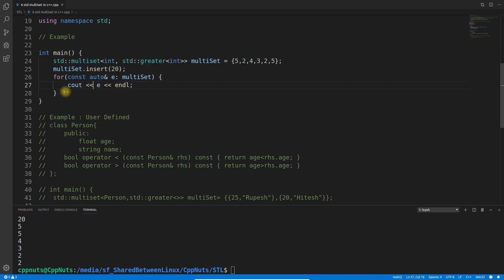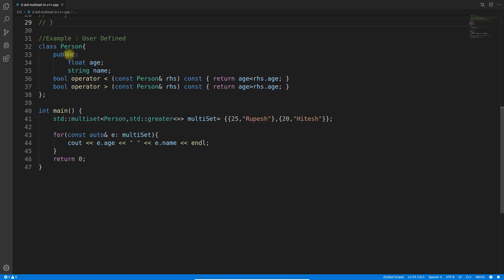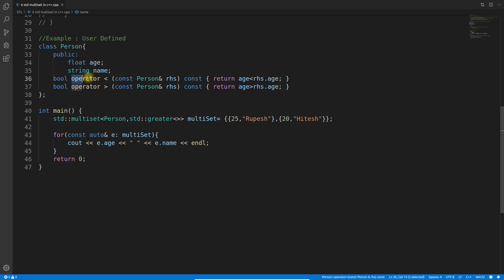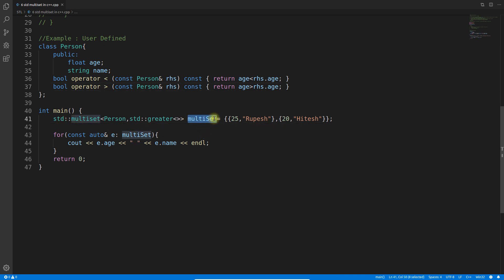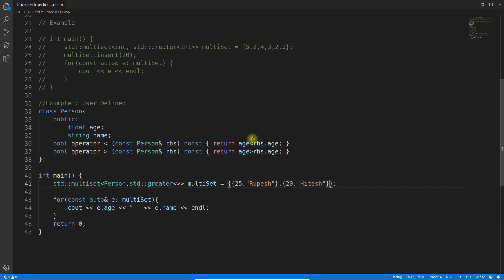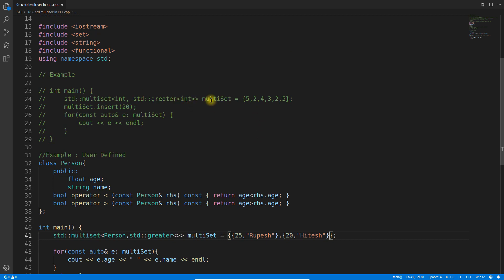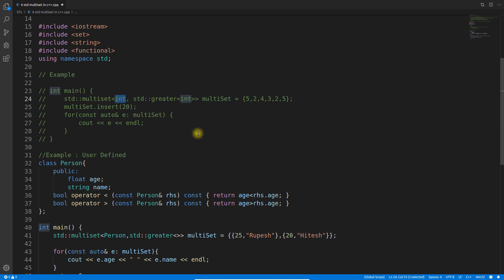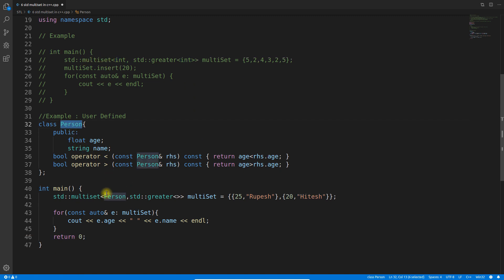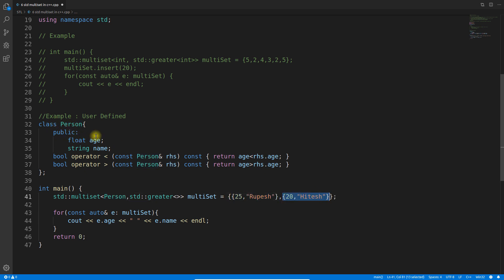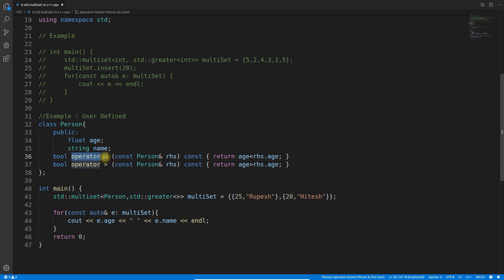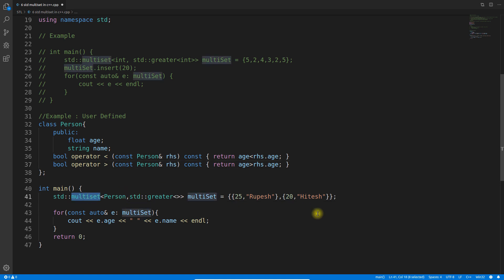Let me just comment out this code. In this example you will see that we have person with age and name. Now we have two comparator functions, less than and greater than, and here we have multiset object and we have two objects. We had integer multiset type and here we have person type. I'm keeping multiset as person and we have these two objects of person.